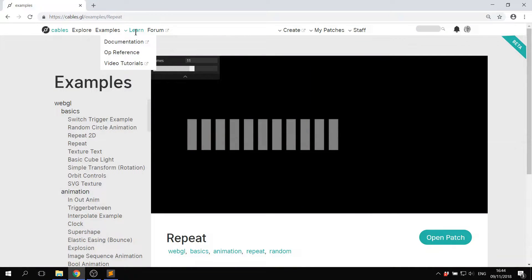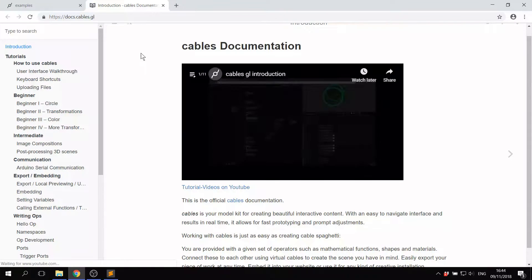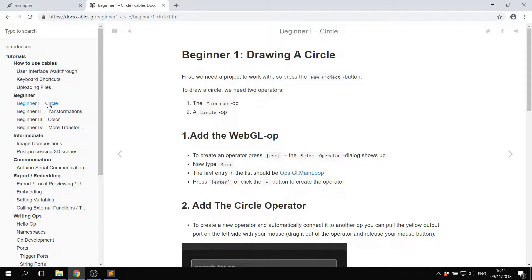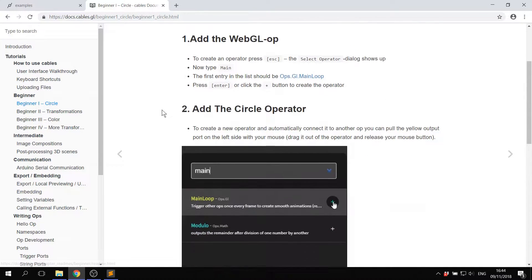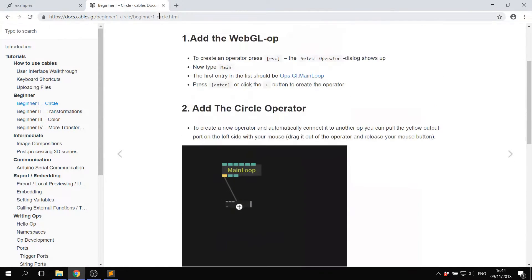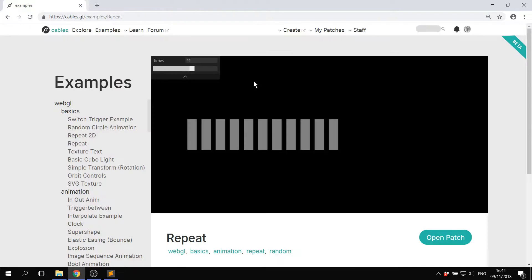If you go to learn and click documentation, this speaks for itself. We've got some really good stuff here which will show you how to get started with cables. Click over there, follow the tutorial and you're good to go or you can follow these videos.